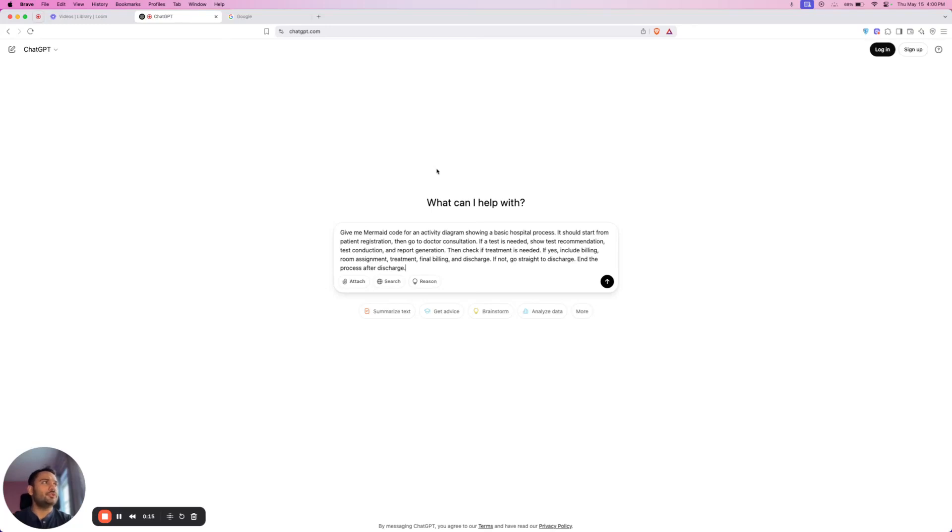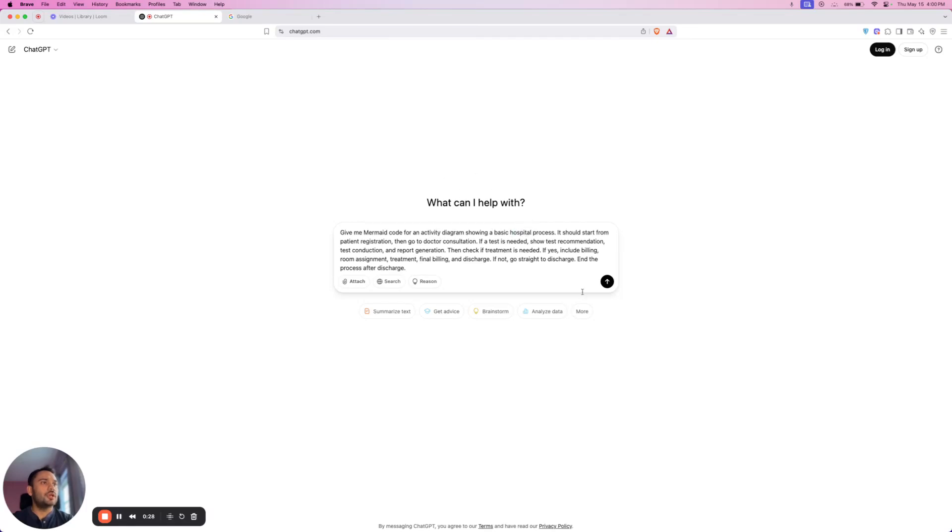All you need to do is go to ChatGPT and simply paste this prompt. You can modify this prompt based on your requirement. As of now you can see I am preparing an activity diagram for a hospital process.